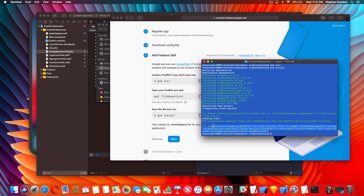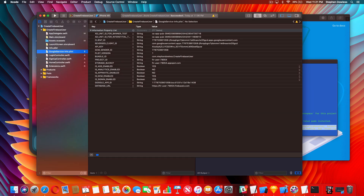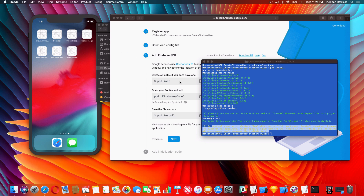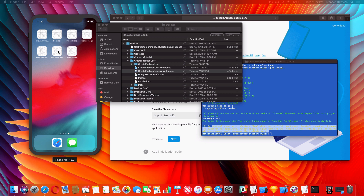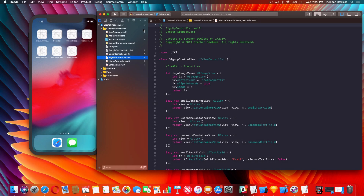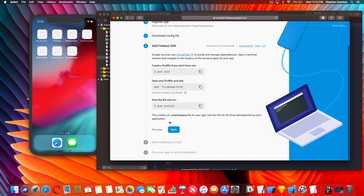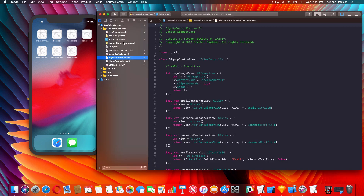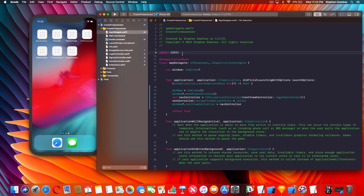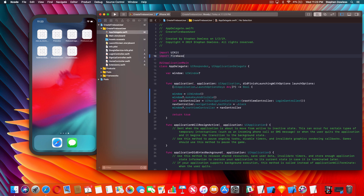After pod install completes, we need to close out of the Xcode project. Go back to your project folder in Finder and you'll notice there's now a .xcworkspace file - that's what we're going to be using from now on, so go ahead and open that up. Back in Xcode, open Safari again and hit Next. We need to hop into our AppDelegate and say 'import Firebase'. Let's go into the AppDelegate, type import Firebase, and hit Command+B to make sure there are no errors.